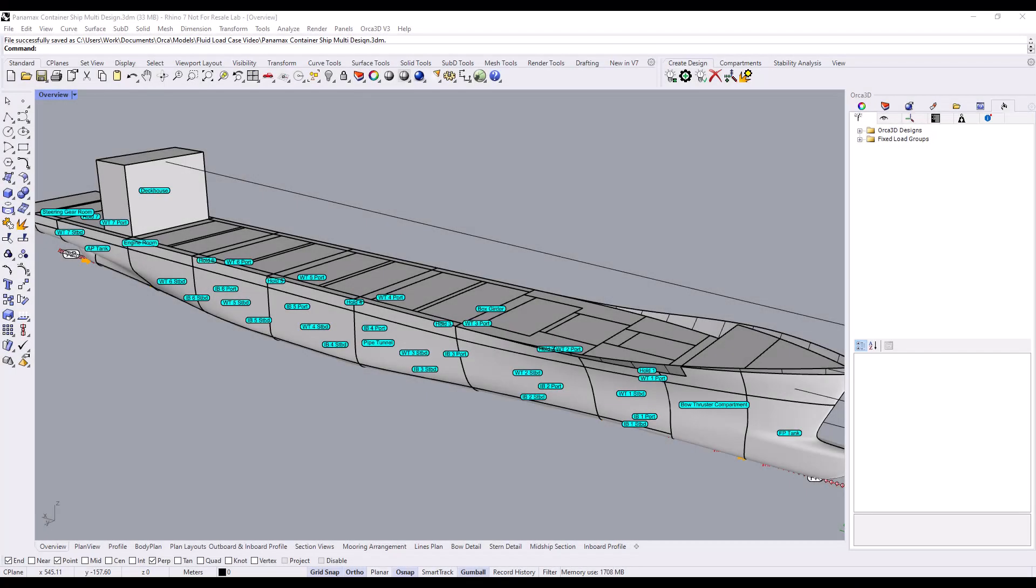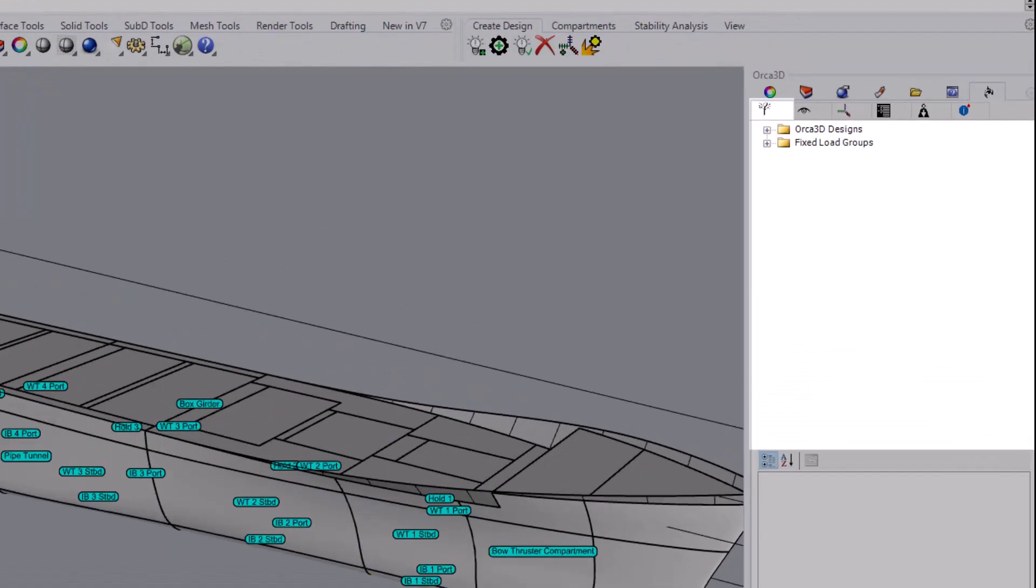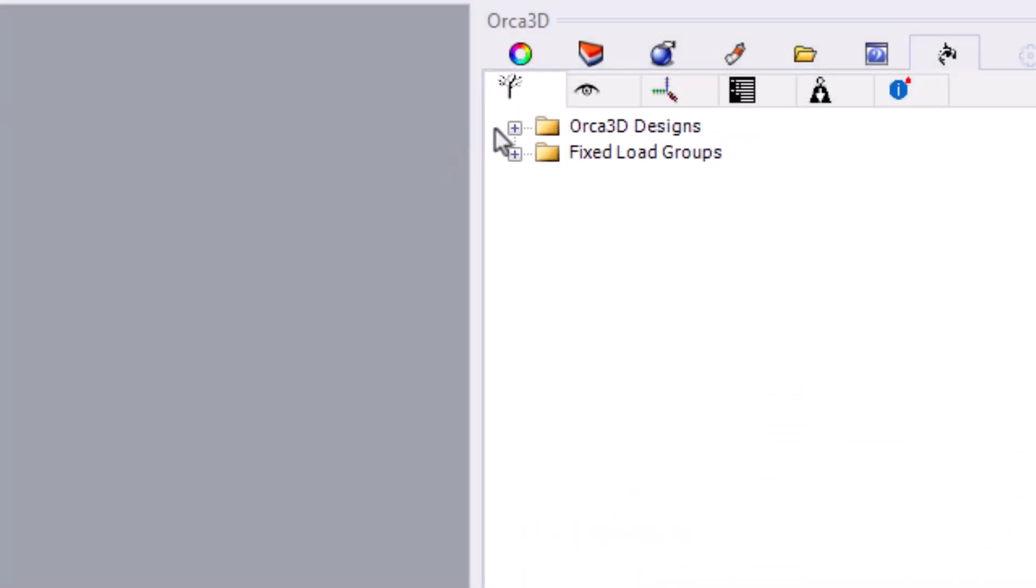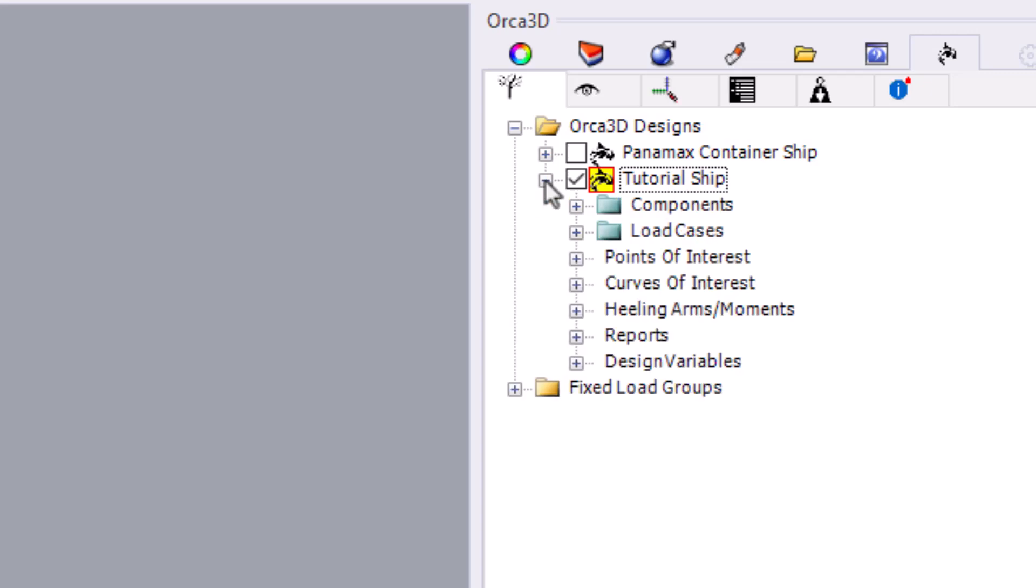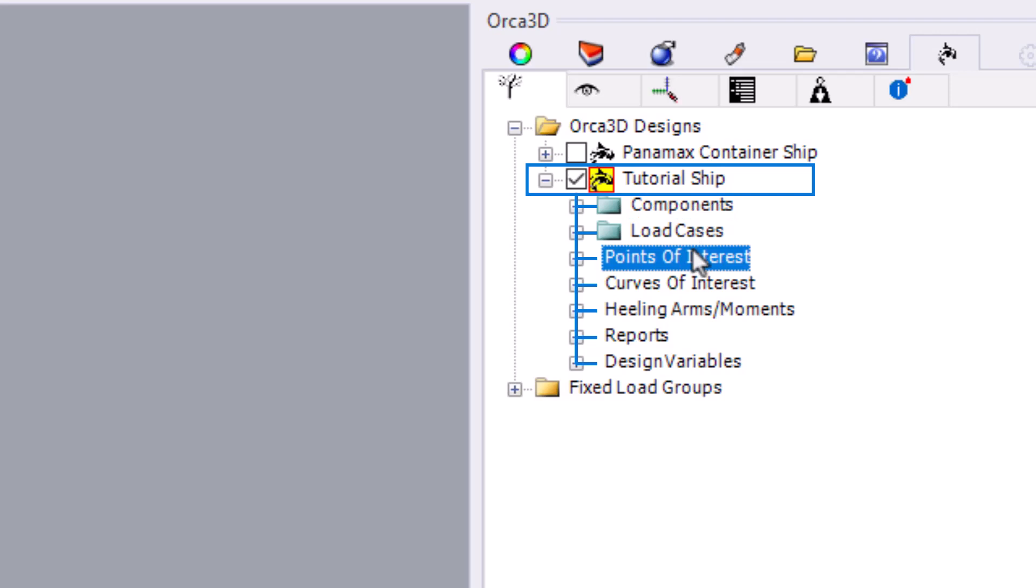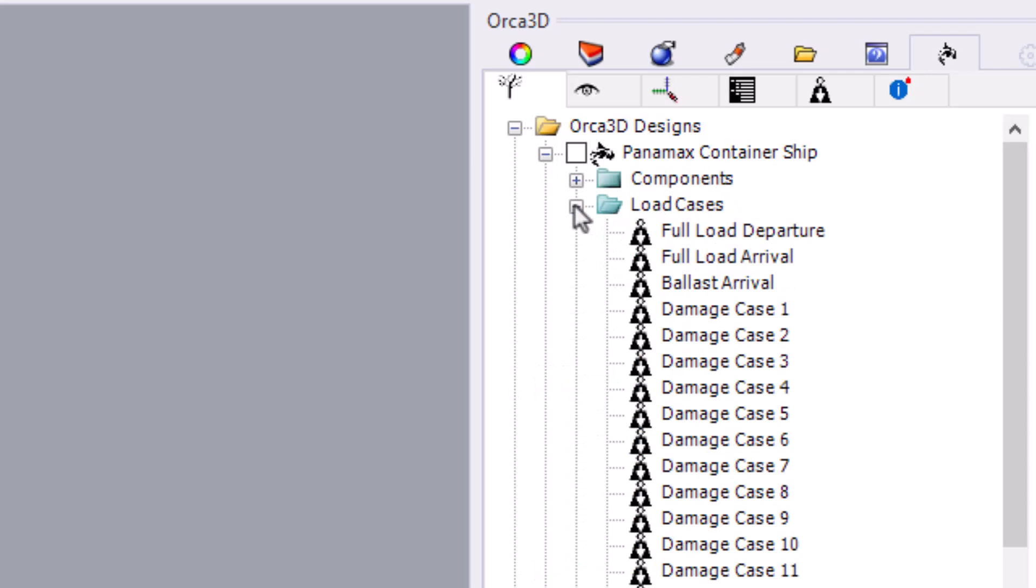First, let's navigate to the Orca panel's Tree tab. We'll open up our design. There, we find a folder titled Load Cases. This is where fluid load cases are stored. Notice how the load cases are part of an individual design, just like its components or its points of interest. For example, a second design will have a completely separate set of fluid load cases.